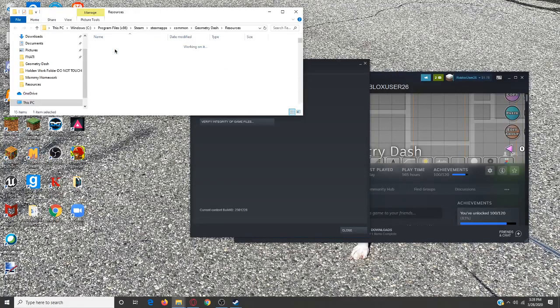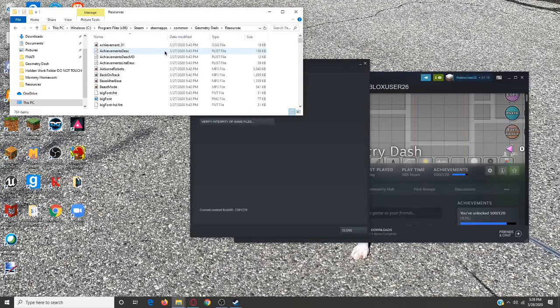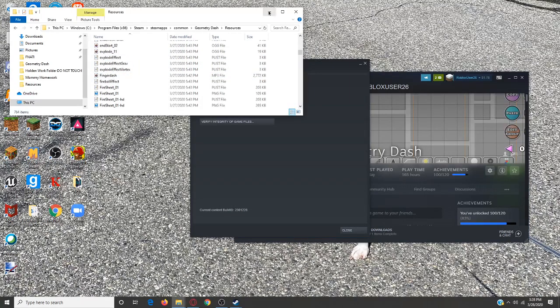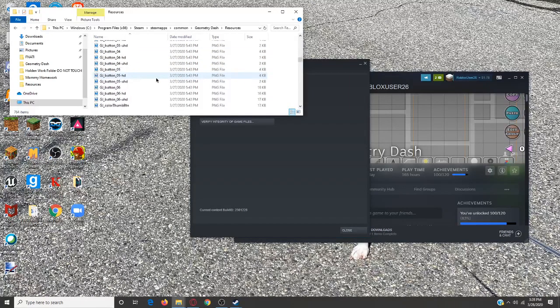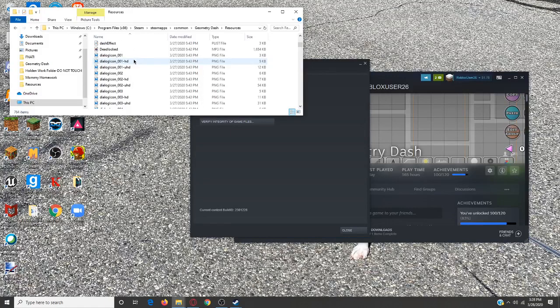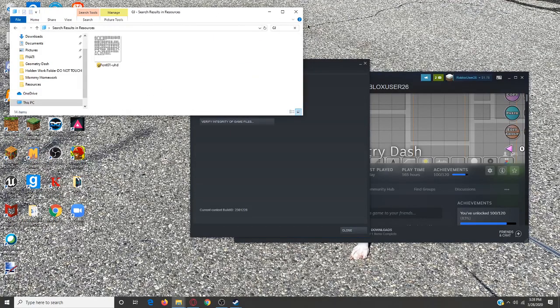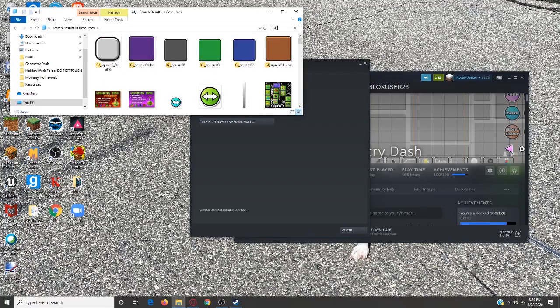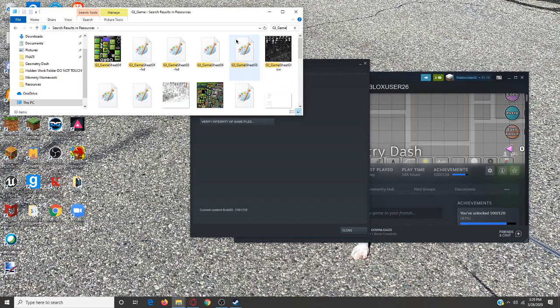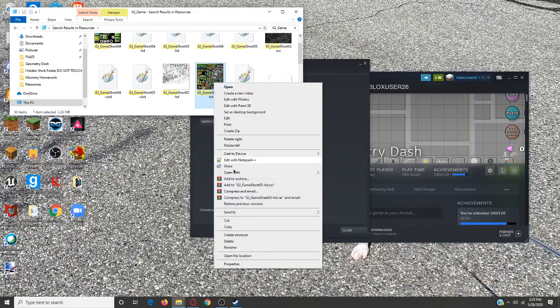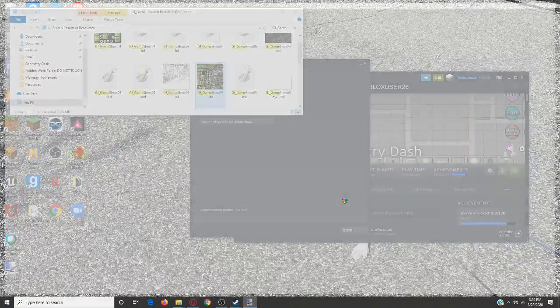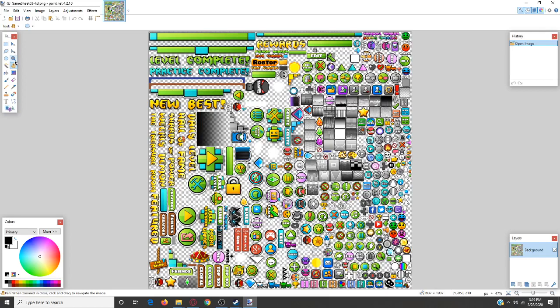Browse local files, go into Resources. Now what you're going to do is, instead of doing that, you're going to go to GJ underscore game sheet, oh, three dash HD, and then press open with and press paint dot net.